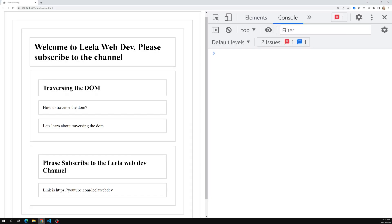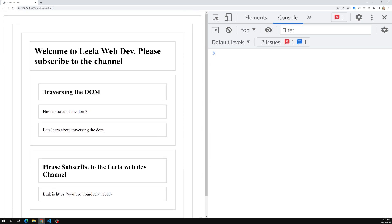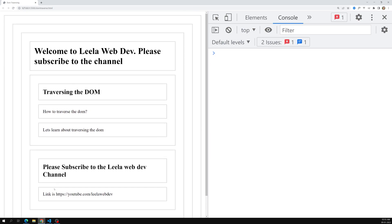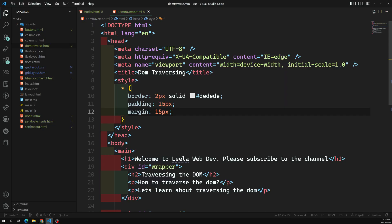Now it's looking somewhat better. We can see borders around all the nodes — this is our h2 node, these are all at the same level, and here is our wrapper node. The children are nested inside it. These are all sibling nodes at the same level, so we can clearly see the structure.